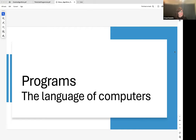We're moving on to our next topic, which is going to be about what programs are. I'm referring to the language that people use in order to interact with a computer.